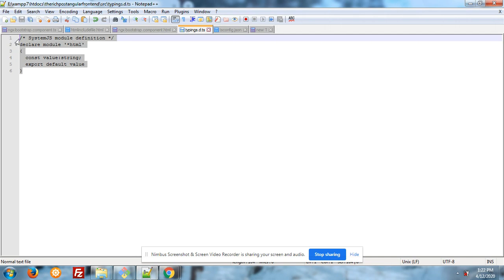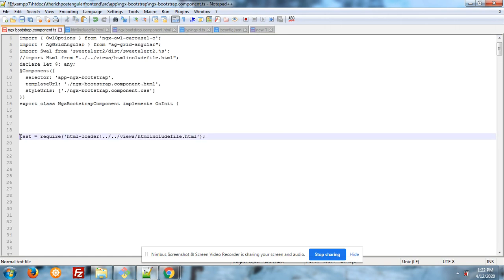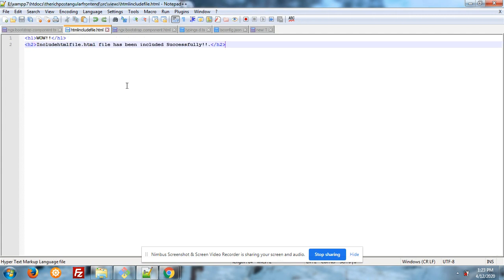After this video in my second video I will show you how we can import the style also. Here is the component.ts file code and here is the finally HTML code.